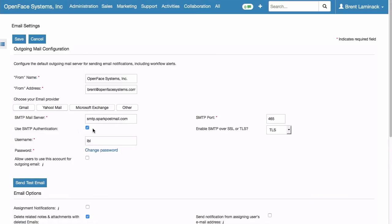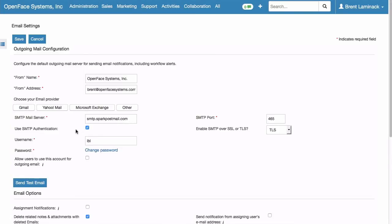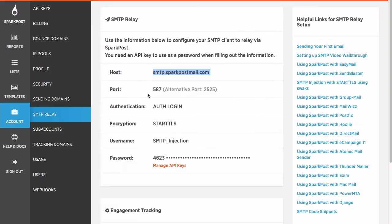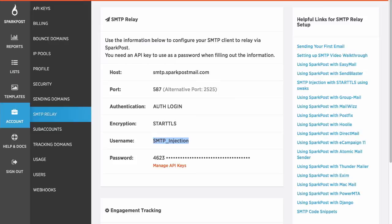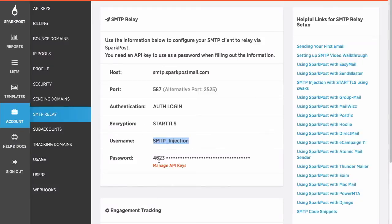Make sure Use SMTP Authentication is checked. Now it's going to ask for Username. Back in SparkPost. Username is always SMTP underscore Injection. Again, copy and paste. SMTP Port.